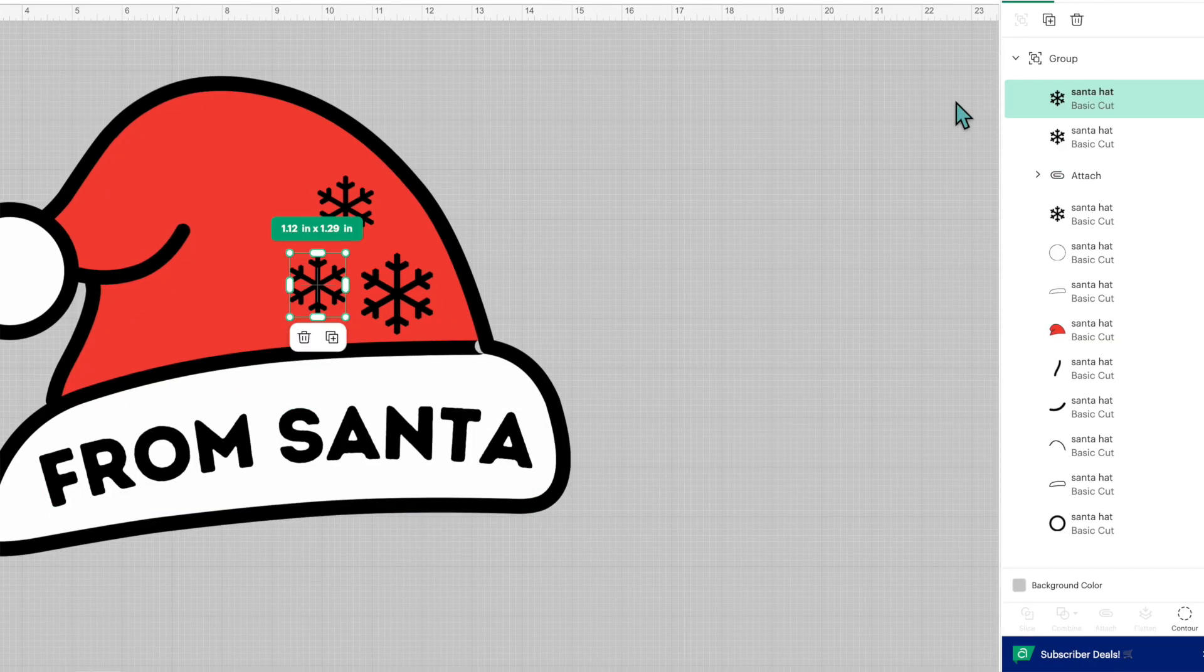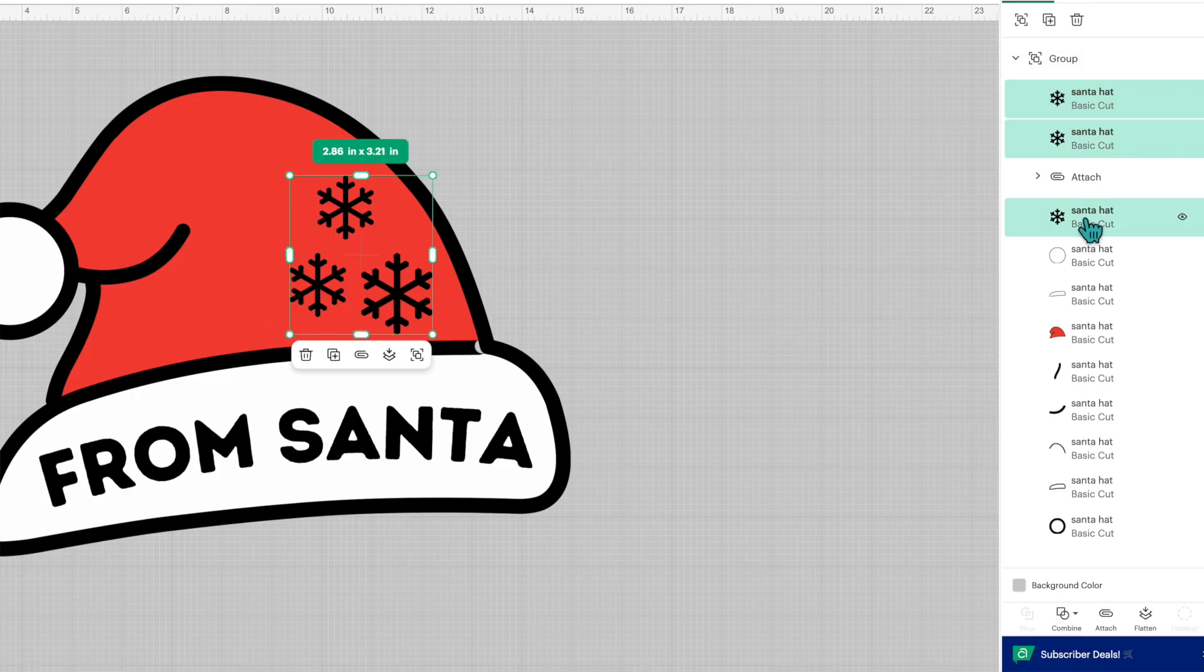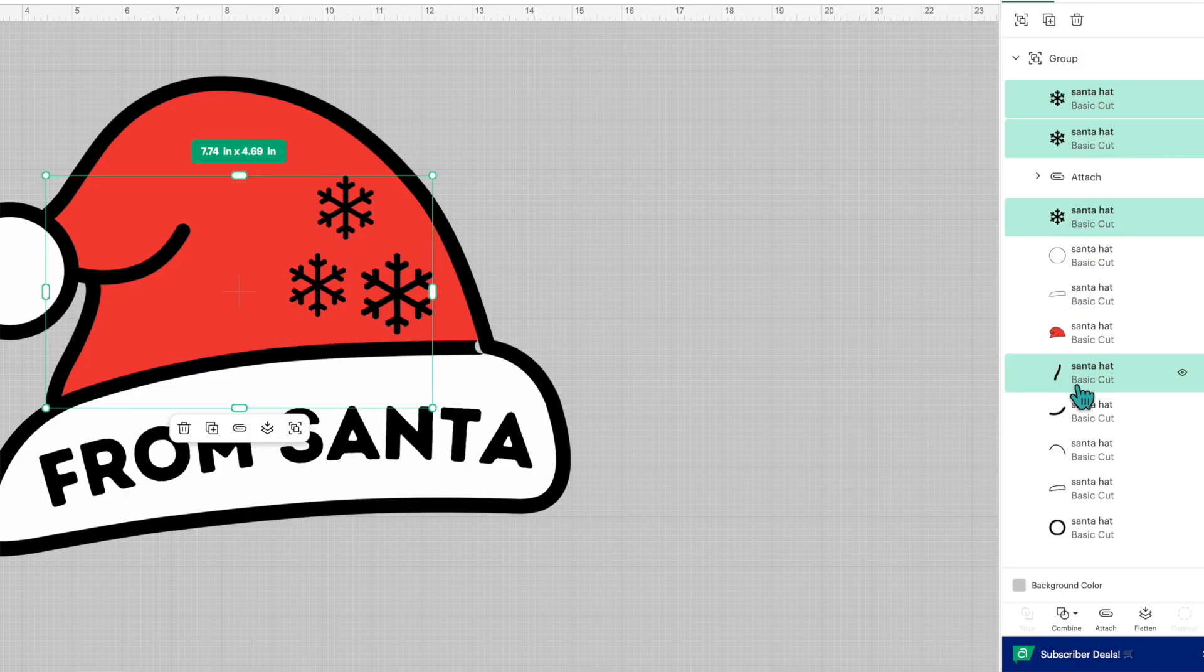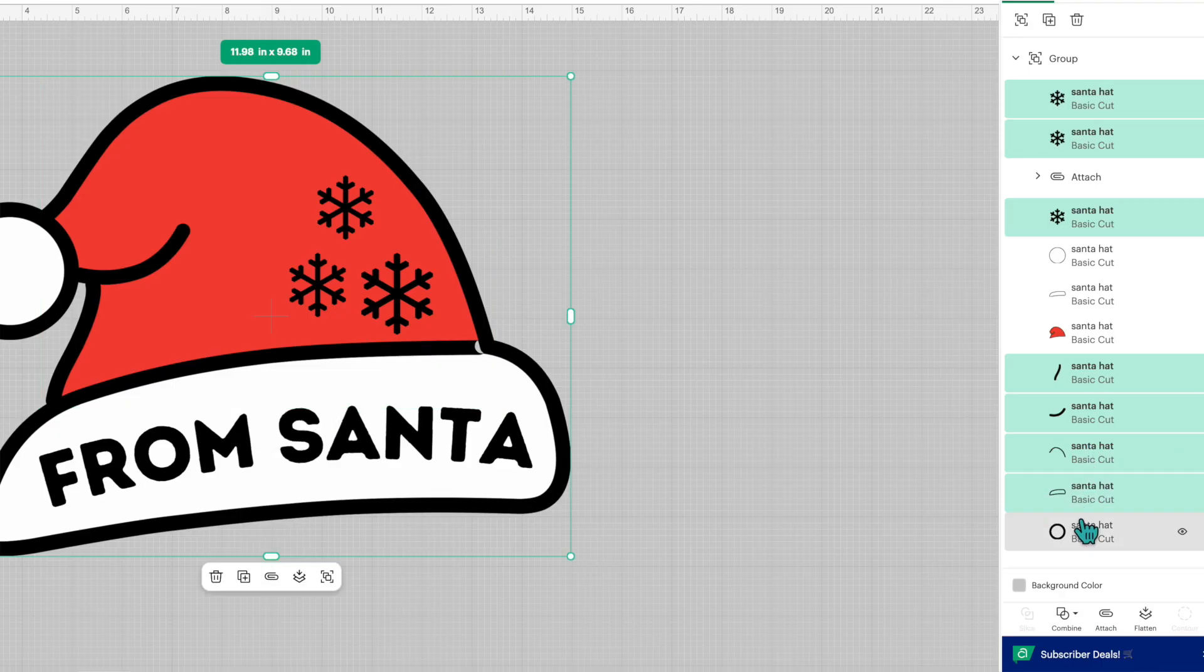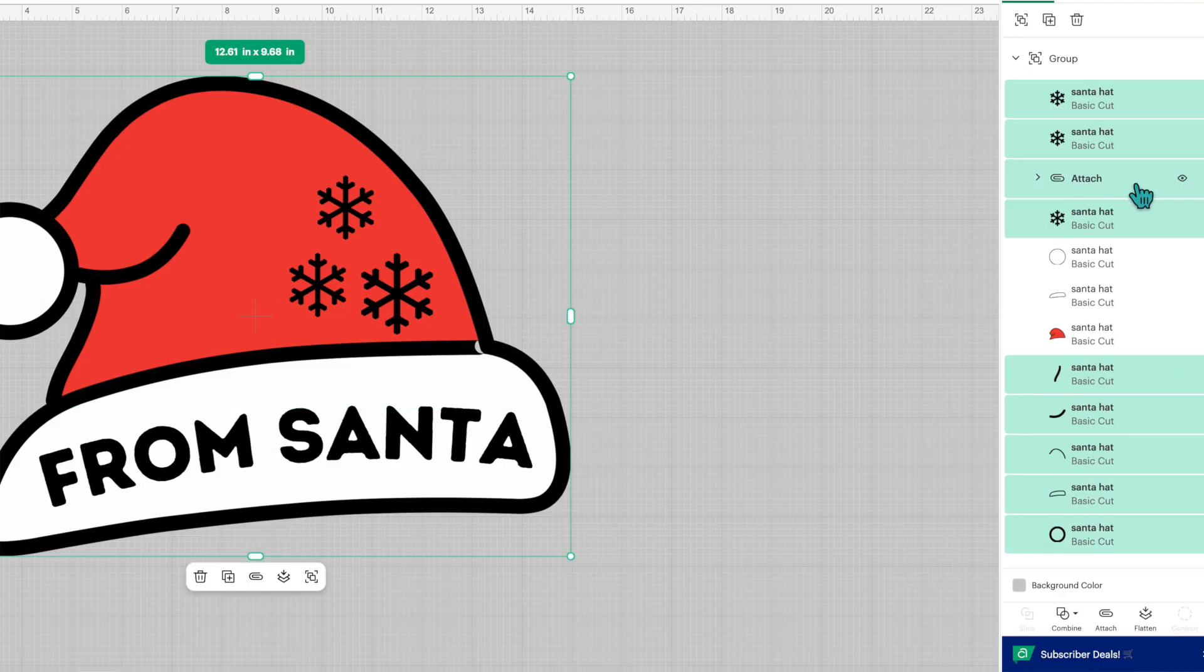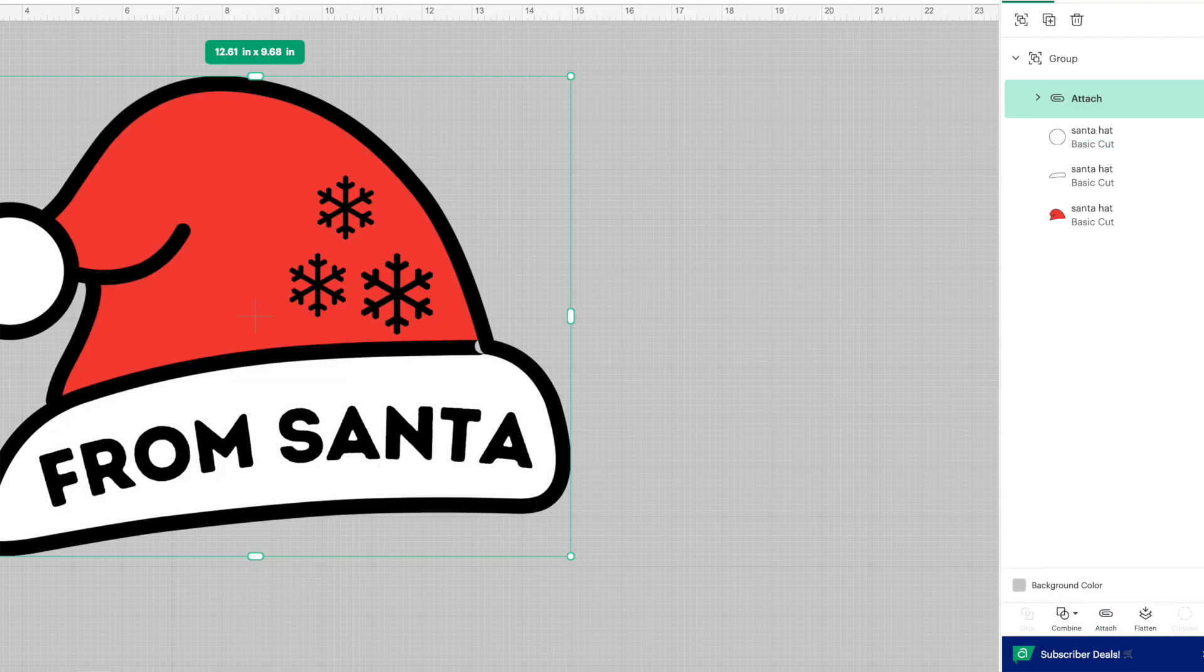You can also go back to the layers panel and select all your black layers and have those all cut out together rather than separately, and you can attach your words with that group as well and click on attach.